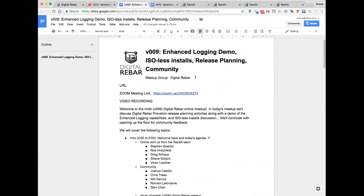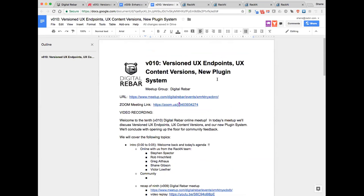Last meetup, version 9, Victor gave us a fair overview of enhanced logging, the remote repository and proxy capabilities, and the Isolus install — a big day for Victor. Today we're going to cover versioned UX endpoints. We've finally moved the Racken portal web UI endpoint to be much more rigorously versioned, so we can track features and test them before rolling out to the production portal, removing the chaos from making on-the-fly UX changes.